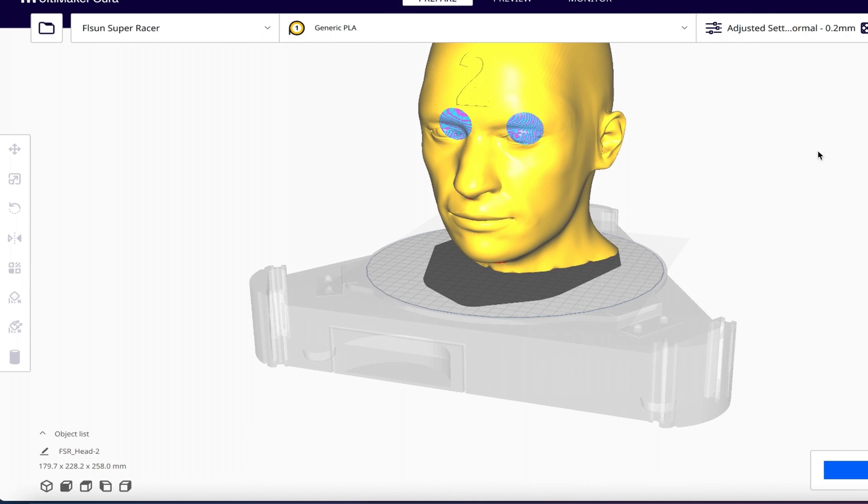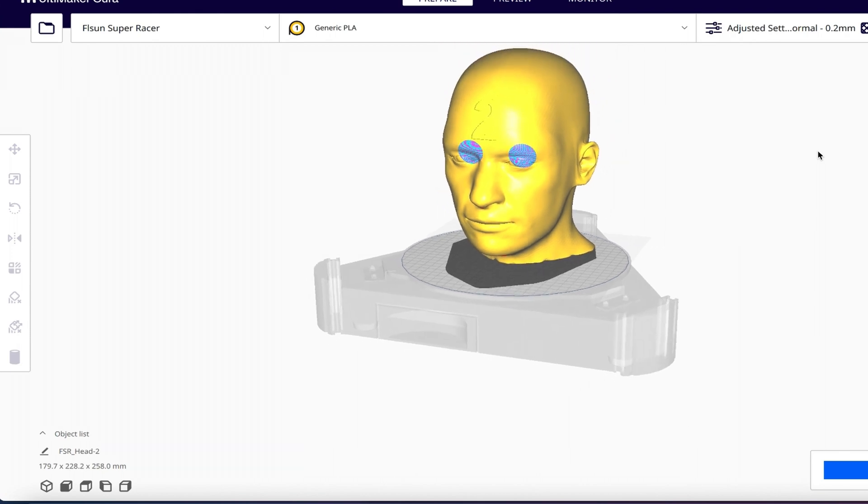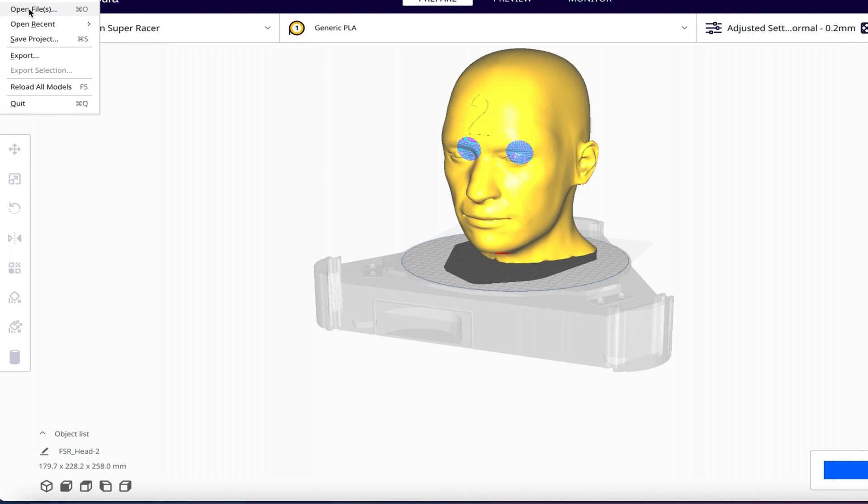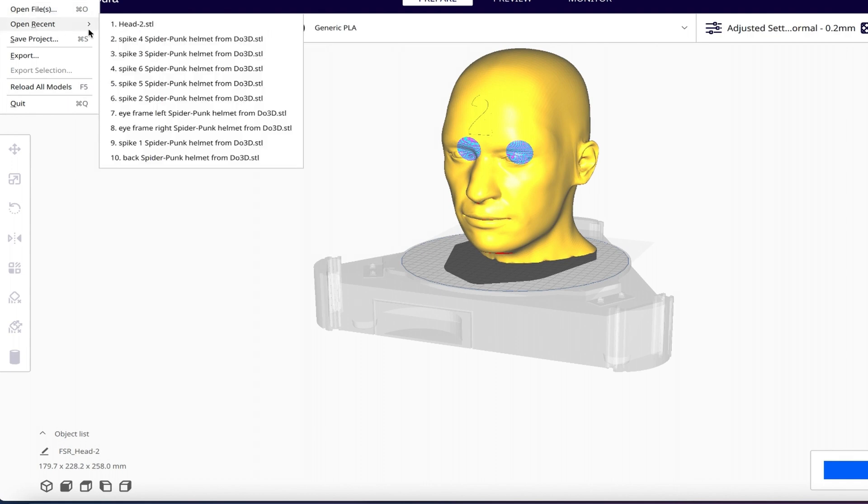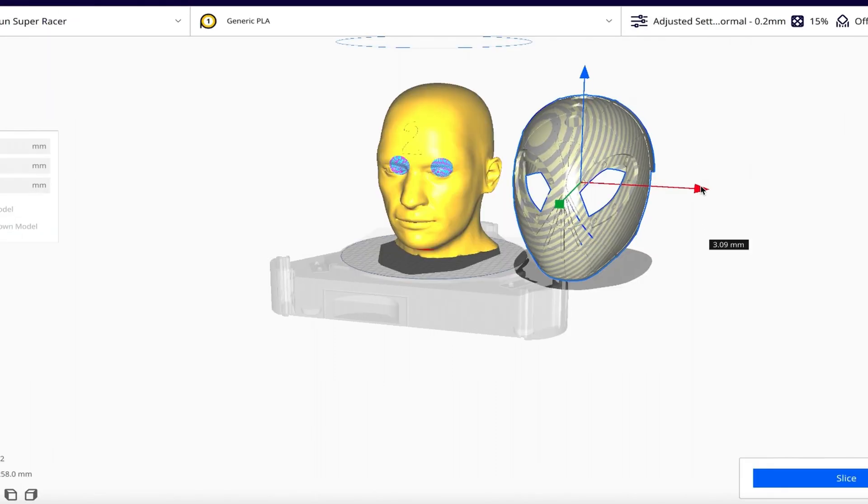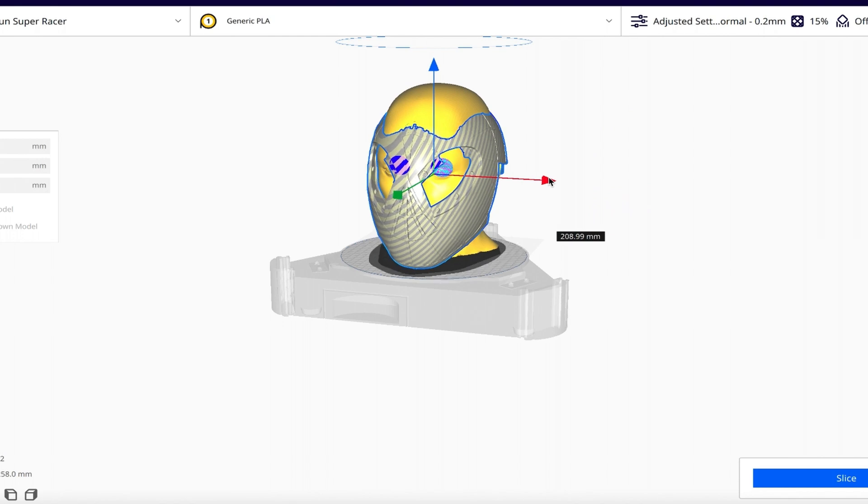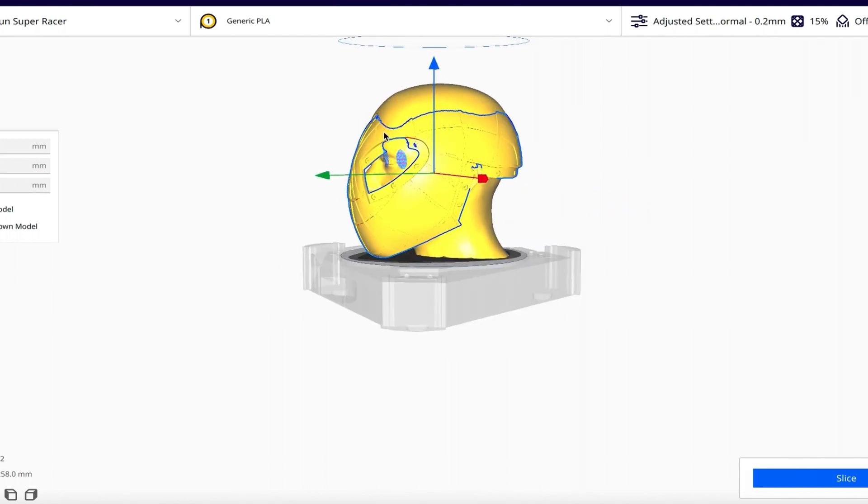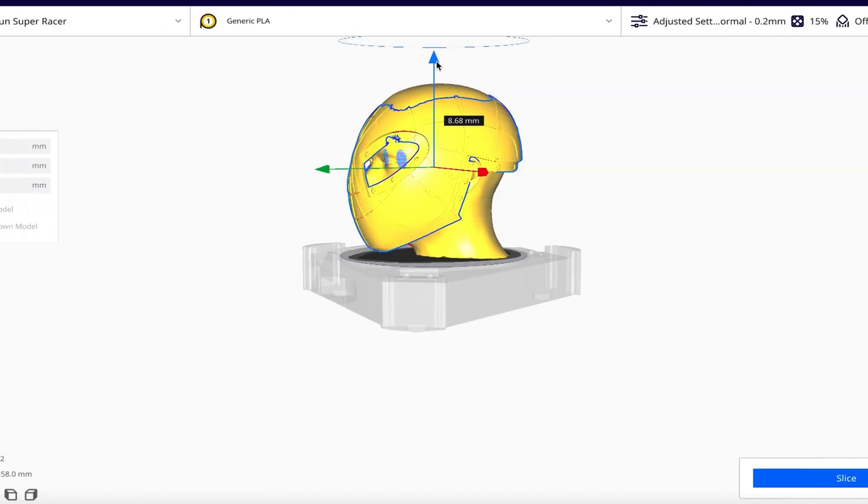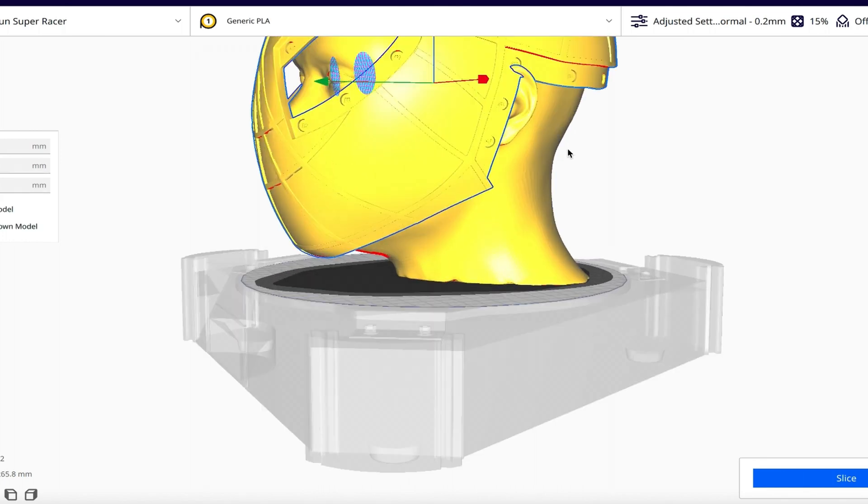Now that we have our head here in Cura, we're not going to scale it or anything. We are going to go ahead and pick a helmet. Now that we have our helmet here in Cura, we're going to slide this over, put it there, and it looks like it's clipping here. Before you do anything, make sure you uncheck drop model.